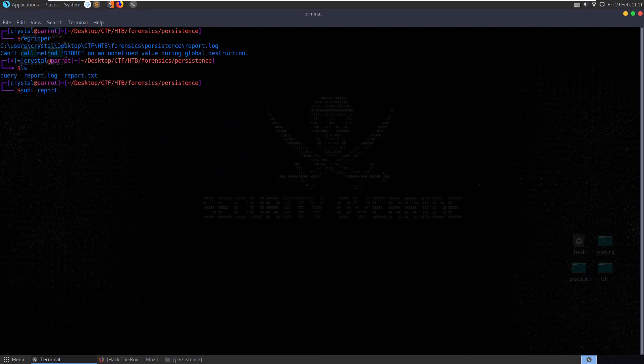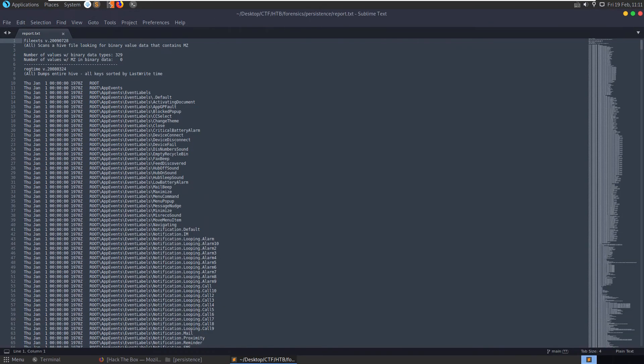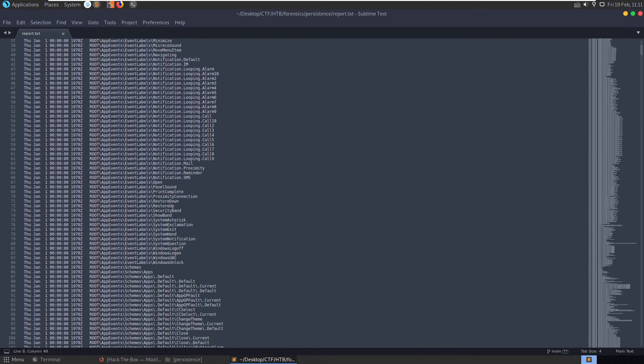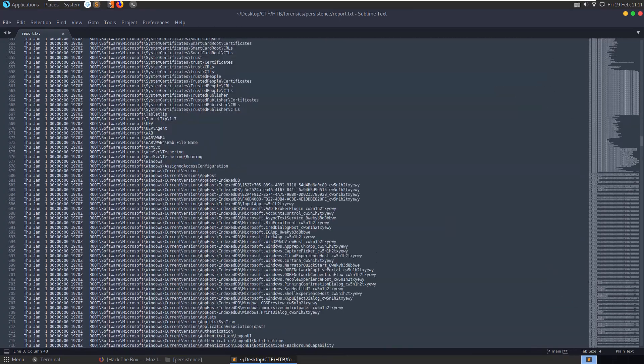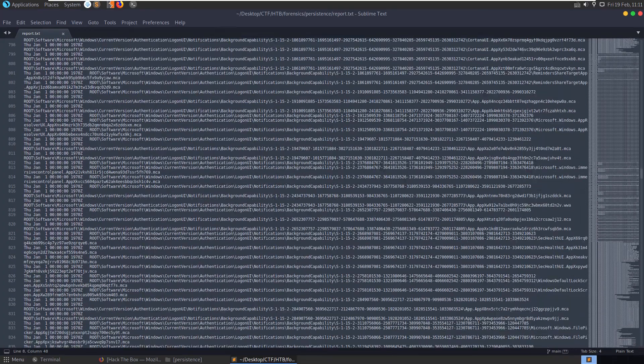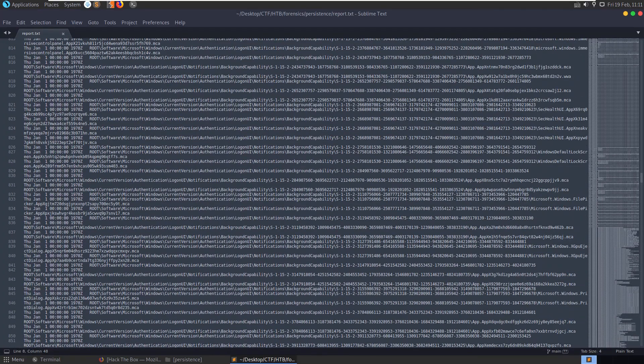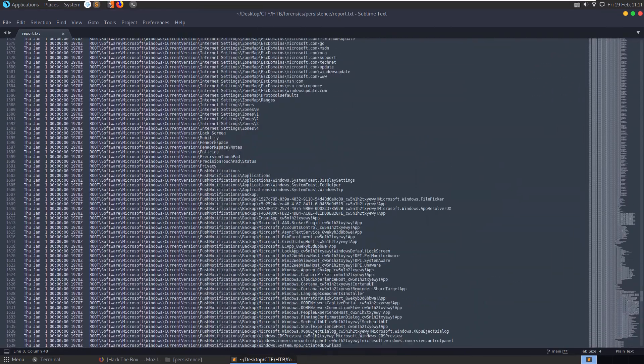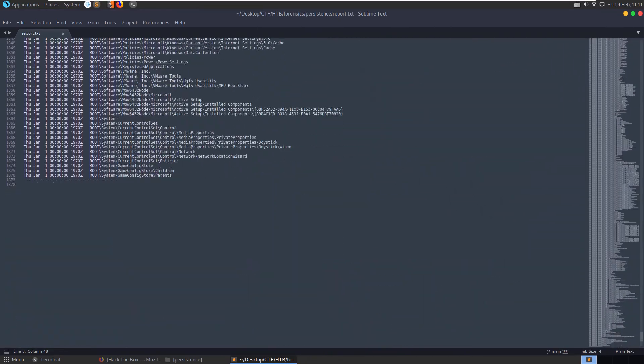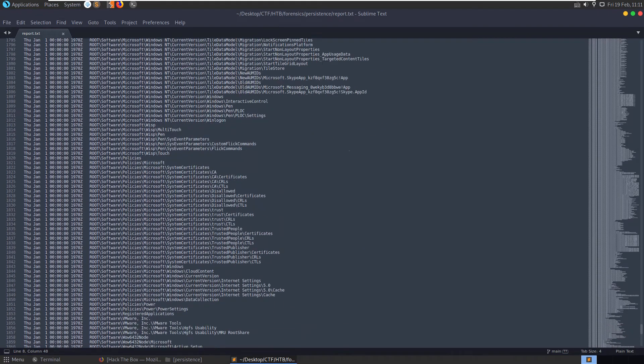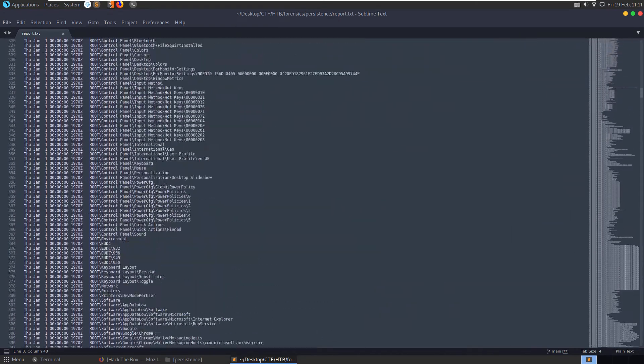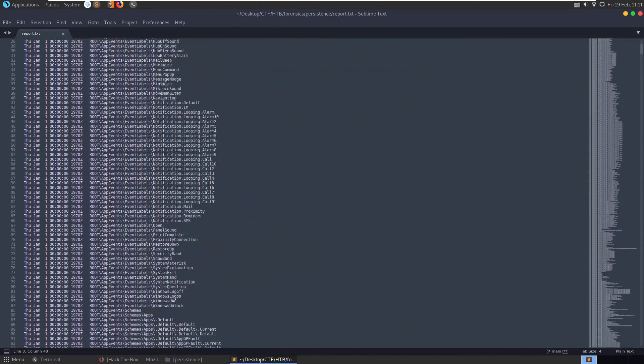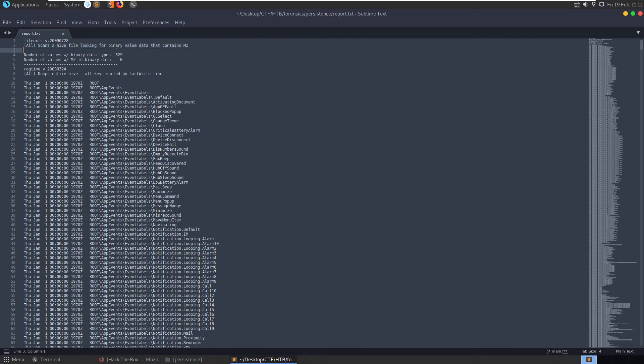So we have our report. Let's check it out. .txt. Here we have a report. So all dumps. So it's dumped all the keys here. Let's see that there's quite a lot going on. Okay. So it's just dumped all the keys there for us. I was kind of expecting a little more. Dumps entire registry hives. Let's, scans a hive file looking for binary value data that contains mz. Okay.